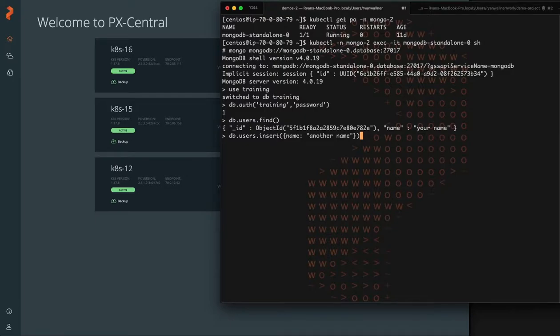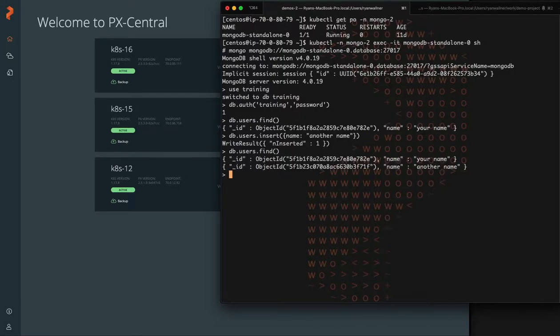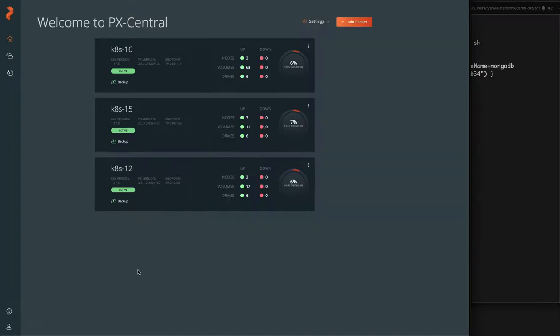Okay, name, another name, really sophisticated. But now you can see there are two records, your name and another name.